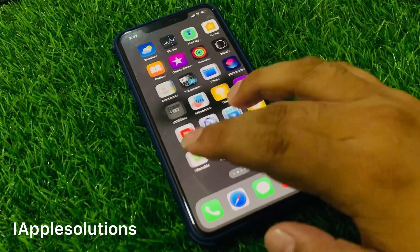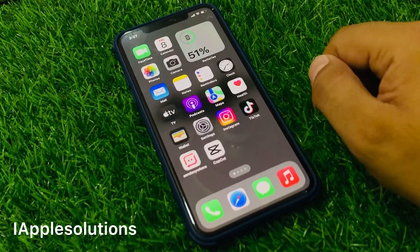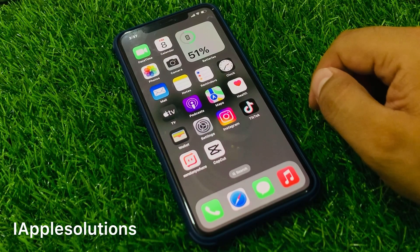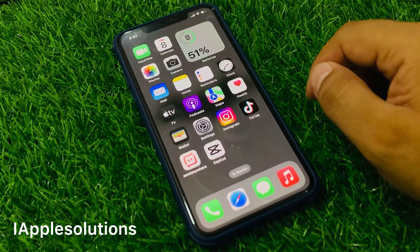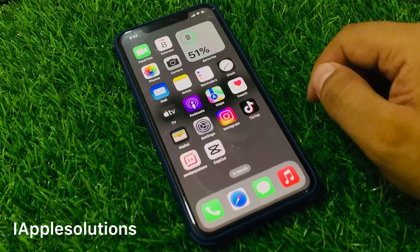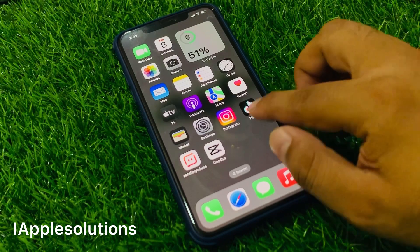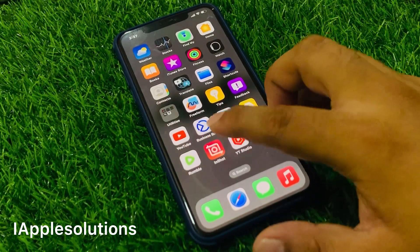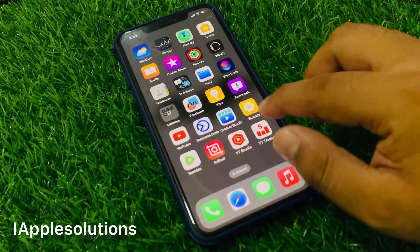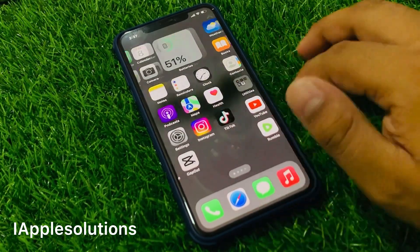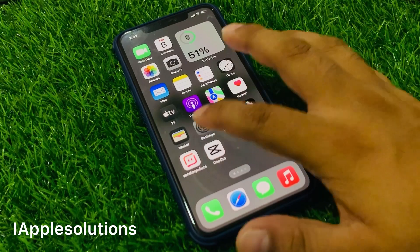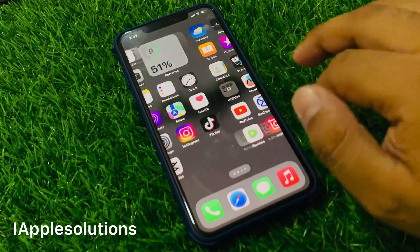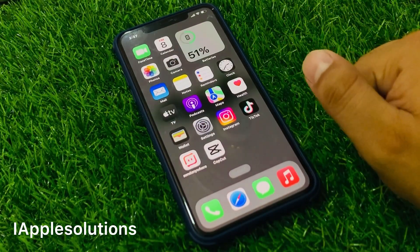That's it. After watching this video, I hope you now know how to unlock an unavailable iPhone if you forgot your Apple ID password — without restoring, without losing any data, and without any third-party software.